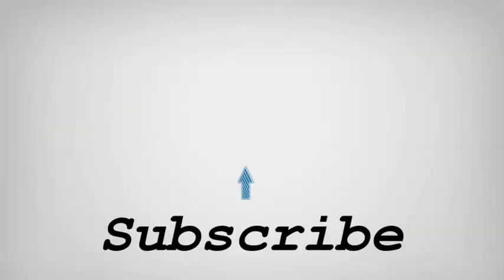If you like this video, do remember to hit the like button below and subscribe to our channel for more such interesting tips and tricks. Bye for now.